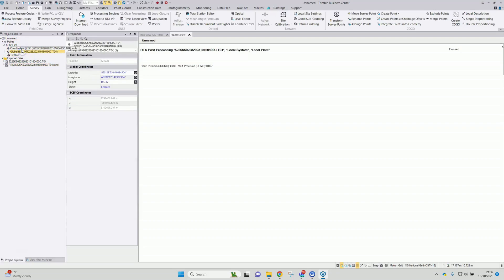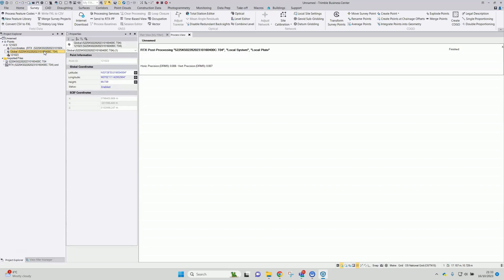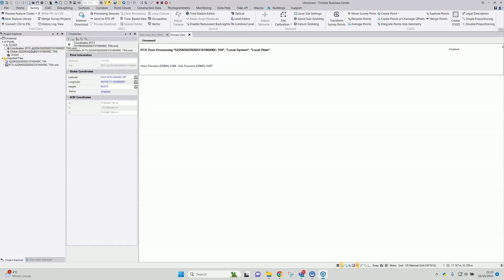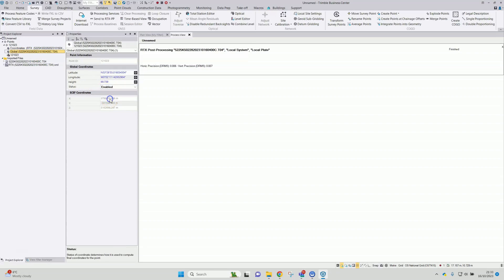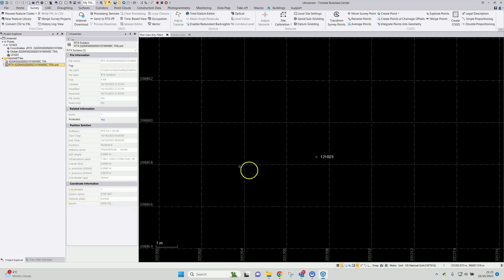So I can see there are actually two coordinates registered against point 12-10-23. The T04 will be an autonomous, not very precise position, and here we've got the post-processed coordinate. So this one I will now set to disabled. Going back to the plan view and looking at the XML file, we can see information about the coordinate transformation that's been applied to place it into the coordinate system used in this project — a reference to ETRF 1997 on the Eurasian plate, which is the correct information that tallies with UK national grid OSTN 15.